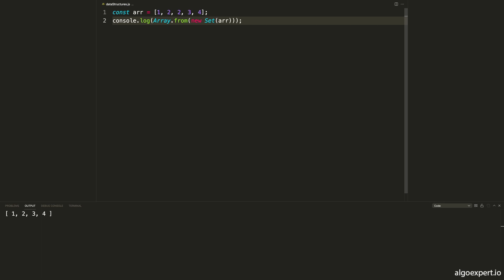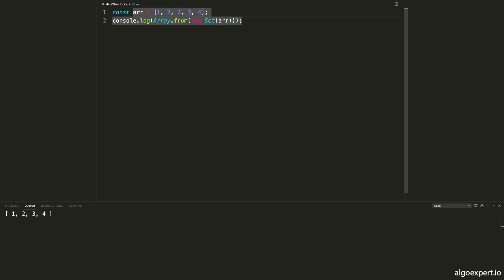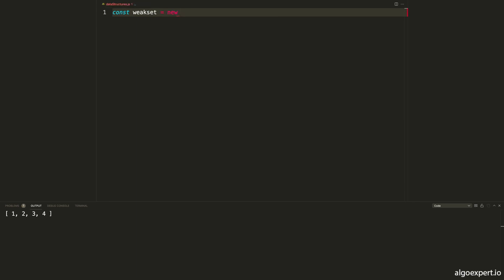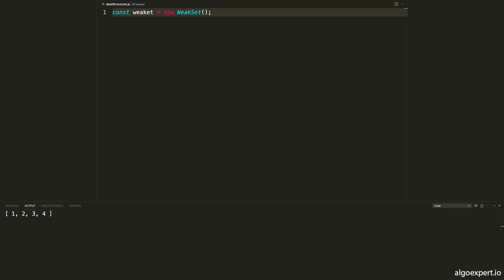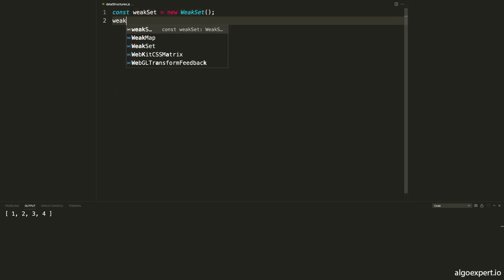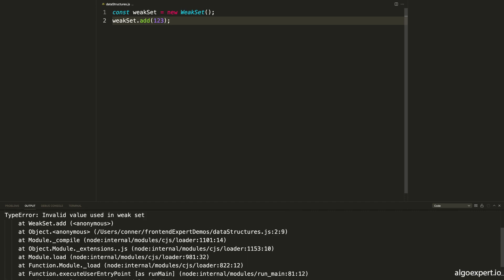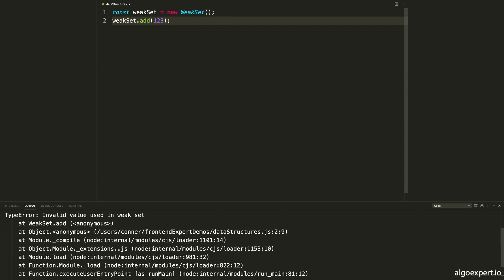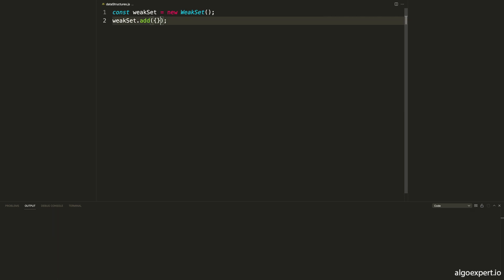Now let's talk about WeakSet and WeakMap. A WeakSet works just like a set, and a WeakMap works just like a map. However, there are two key differences. First, the keys can only be objects — you can only add objects as keys to a WeakMap, and the values of a WeakSet can only be objects. For example, if we try weakSet.add(123), we get an error: 'Invalid value used in weak set.' Changing it to an empty object works without error.